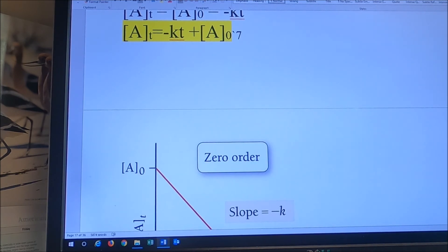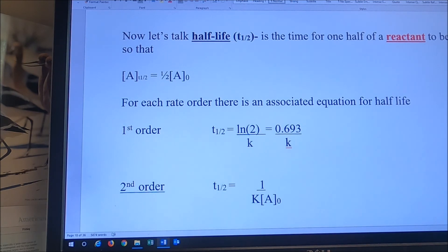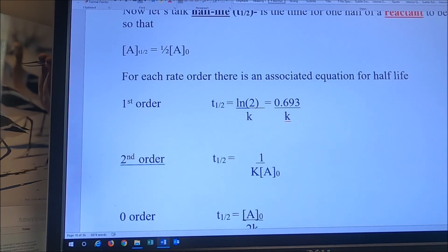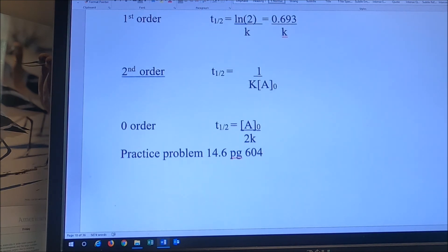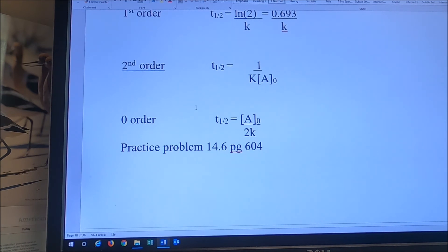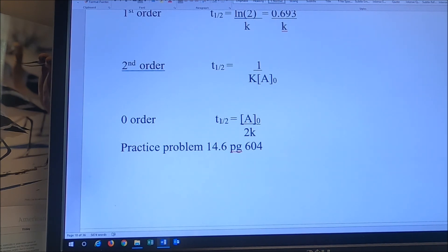Now let's talk half-life. Half-life, T one-half, is the time for one half of a reactant to be used up, so the concentration of A at T one-half equals one half the initial concentration. For a first order process, T one-half equals the natural log of 2 over K, which we usually write as 0.693 over K. For a second order process, T one-half equals one over K times A₀ — so the half-life depends on starting concentration. In a zero order process, T one-half equals A at time zero over 2K, so again the half-life depends on starting concentration. Notice that in a first order process, the half-life is independent of starting concentration.